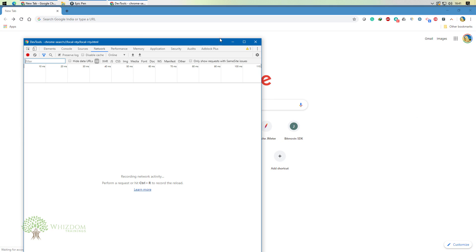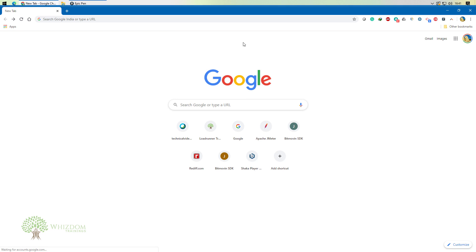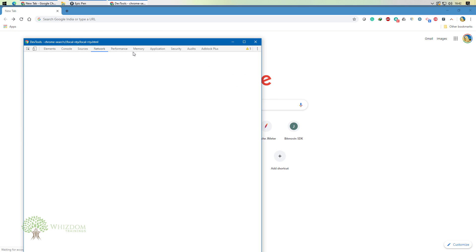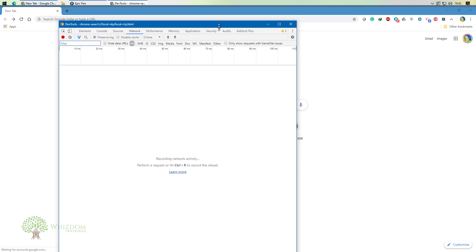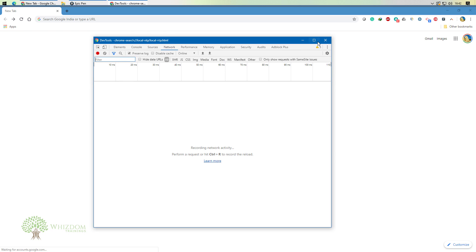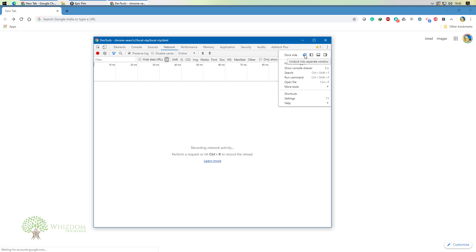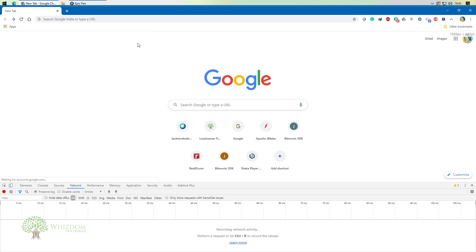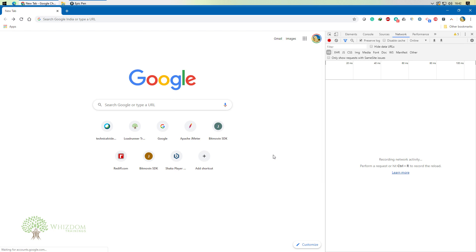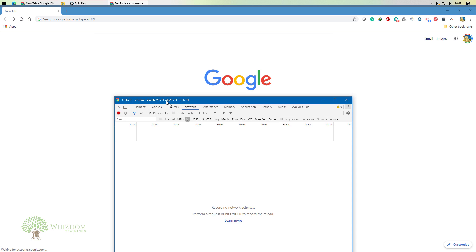Now that Developer Tools is open, if you're not seeing it in the expected layout, there are three to five different positioning options. You can dock it to the left, to the bottom, or to the right of the screen. One option is also a separate window so you can see the page properly alongside the tools.